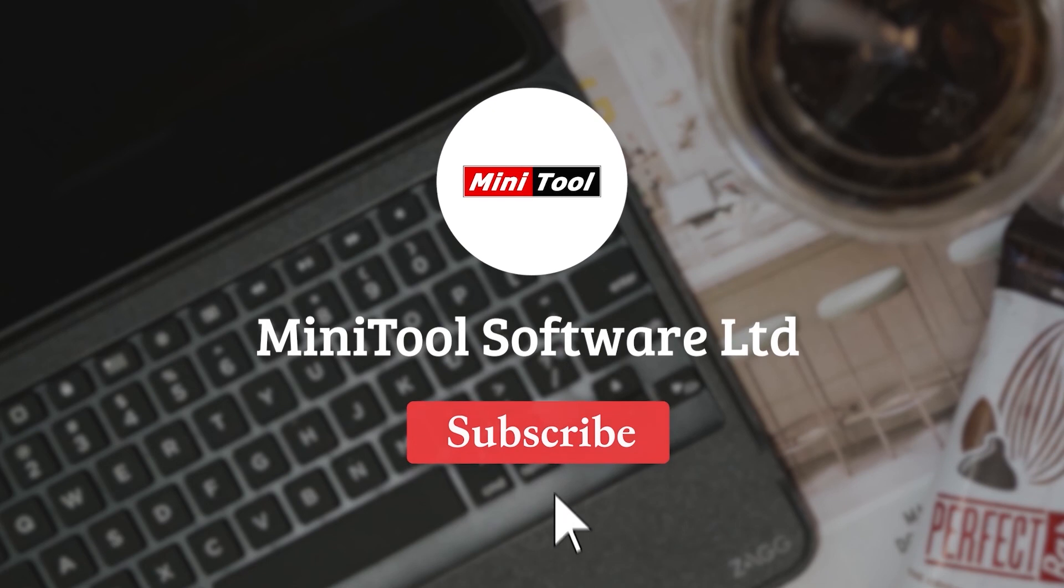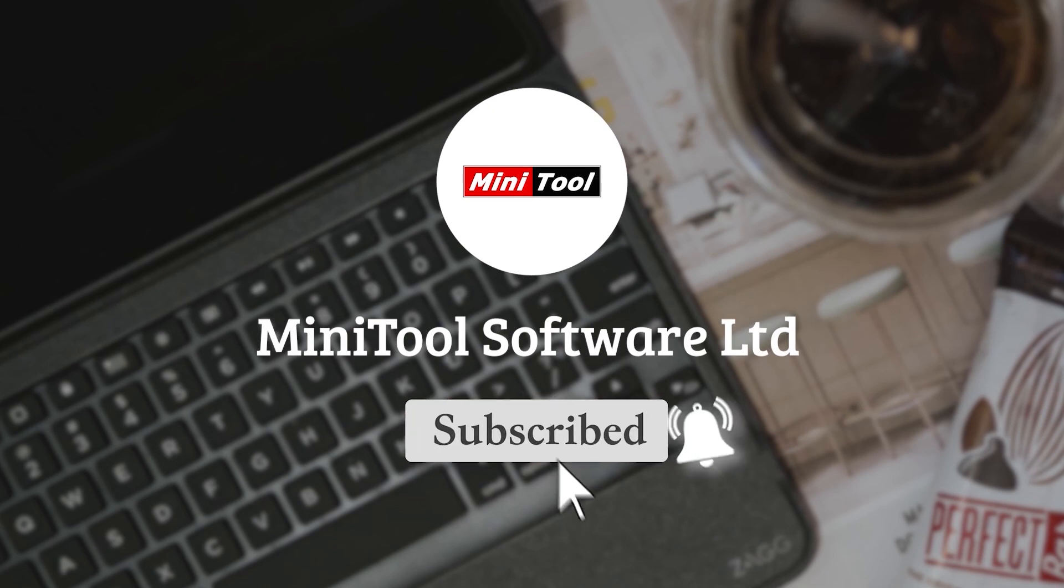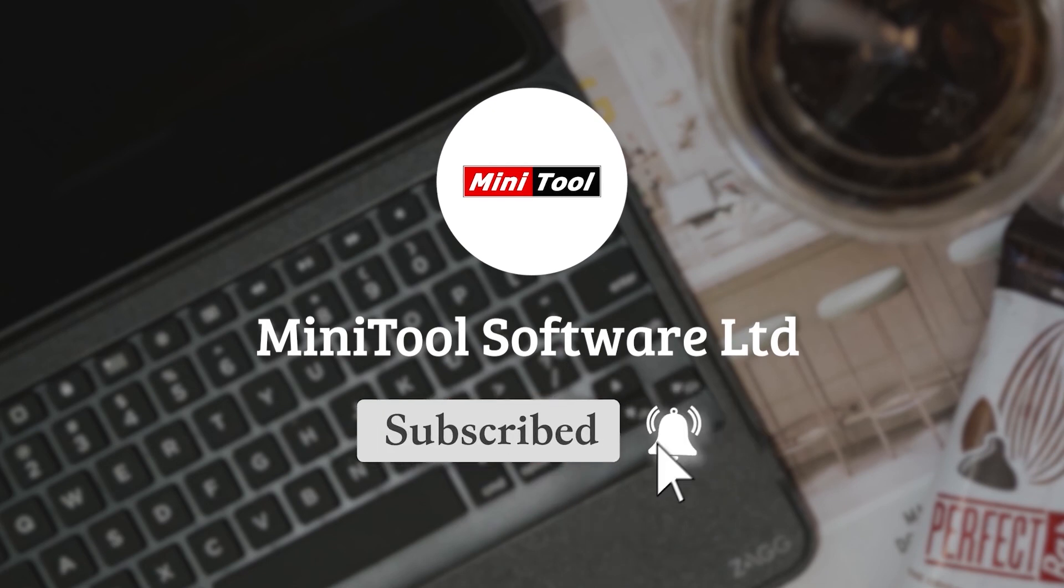For more information, please leave comments or contact us via support at Minitool.com.